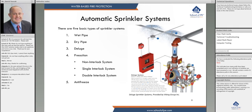A pre-action system is meant to do one of two things. A single interlock and a double interlock are meant to reduce accidental releases. A non-interlock is used when we have a very large dry area, such as a warehouse that can't be maintained at temperature, and a dry pipe system would be too large — over 750 gallons.